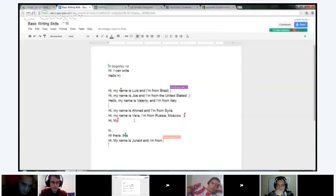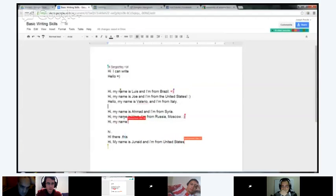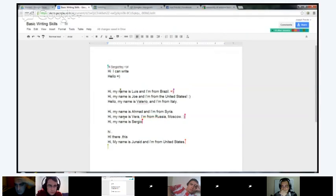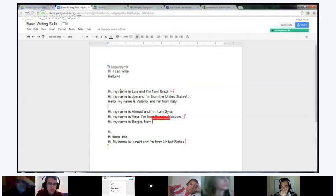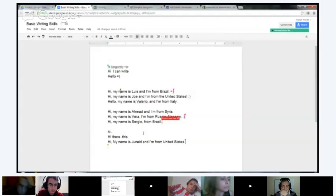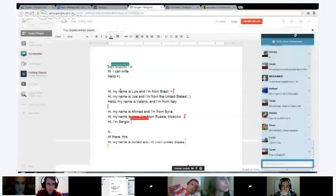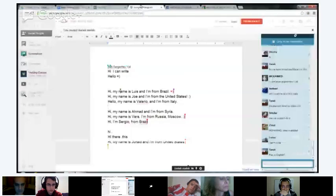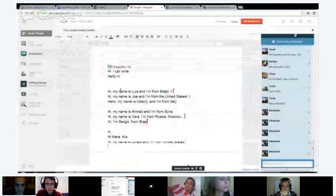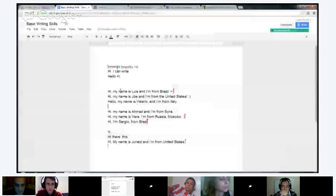So like if you were entering the chat, or you were entering a Verbling class and you couldn't get in and you were writing your name, you might say this — 'Hi, my name is Louis and I'm from Brazil.' This is an example of when you might use this sentence.